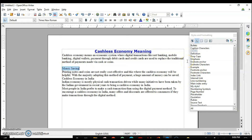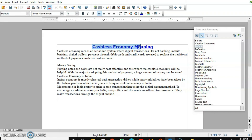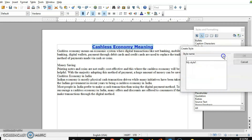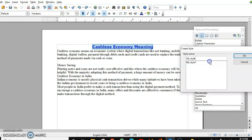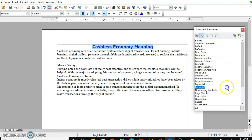The second way to create a new style is using the drag-and-drop method. Select the text or paragraph that contains the formatting from which you want to create a new style, then drag it into the Styles and Formatting dialog box under the character style or paragraph style area. I'm placing it under character style. It will again ask you to enter a name — let's give it a name and click OK. That's how you create a new style using drag and drop.